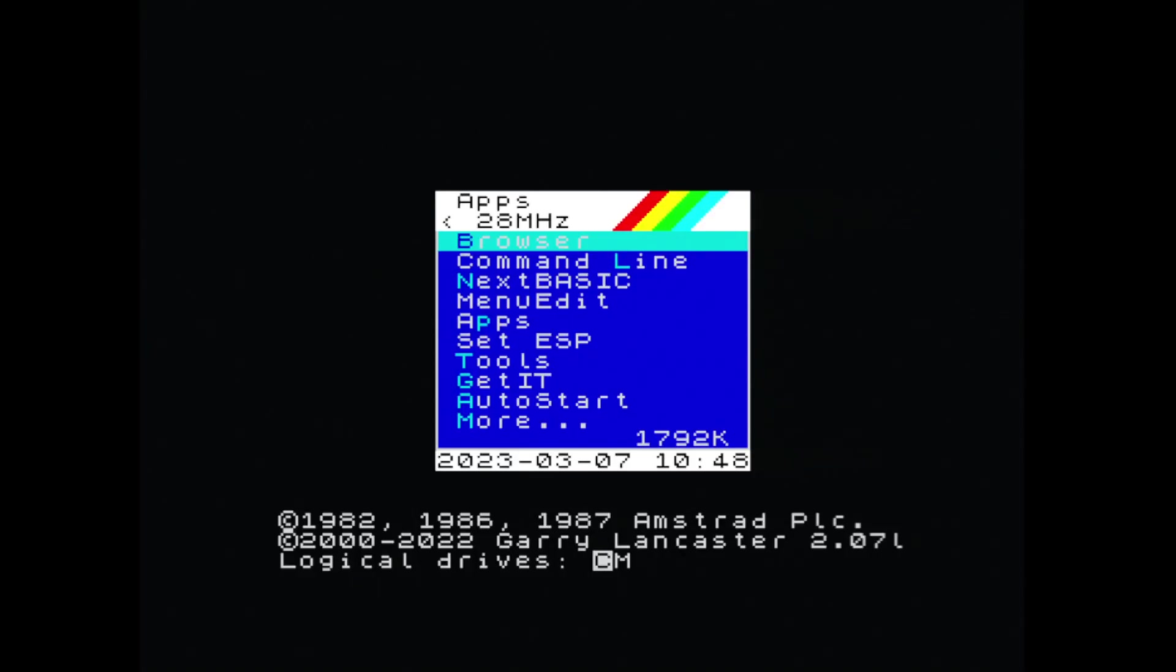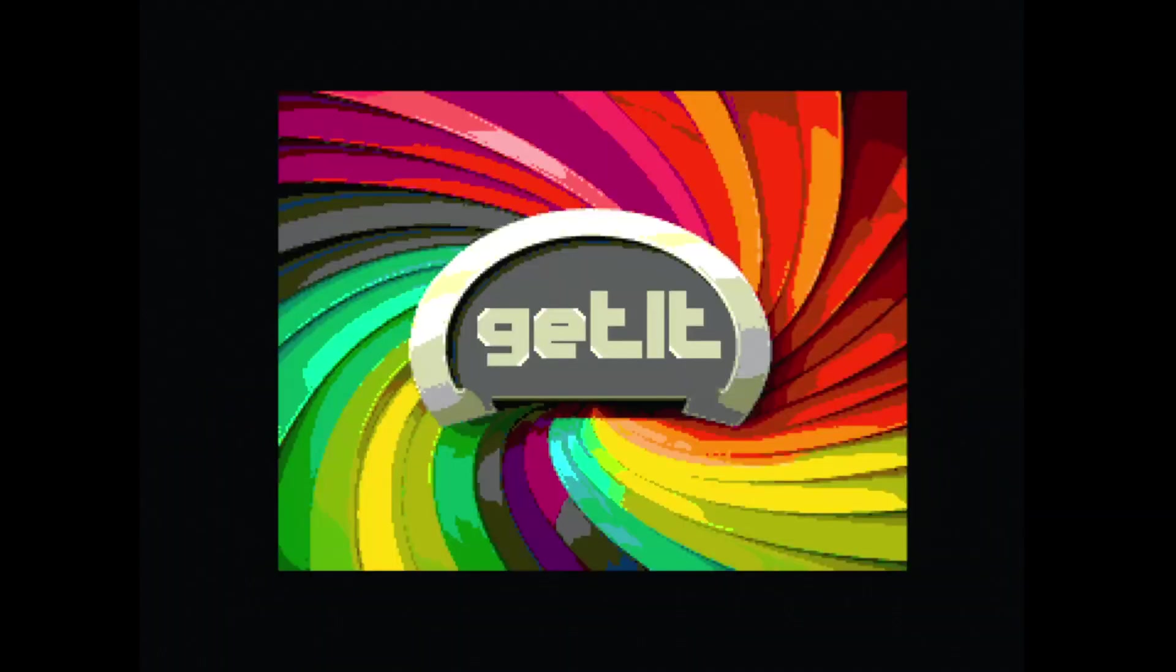Good Tuesday morning to everybody, welcome to this short video. In this video I'm going to be demonstrating a new tool that I've written for the ZX Spectrum Next. The tool is called Get It.